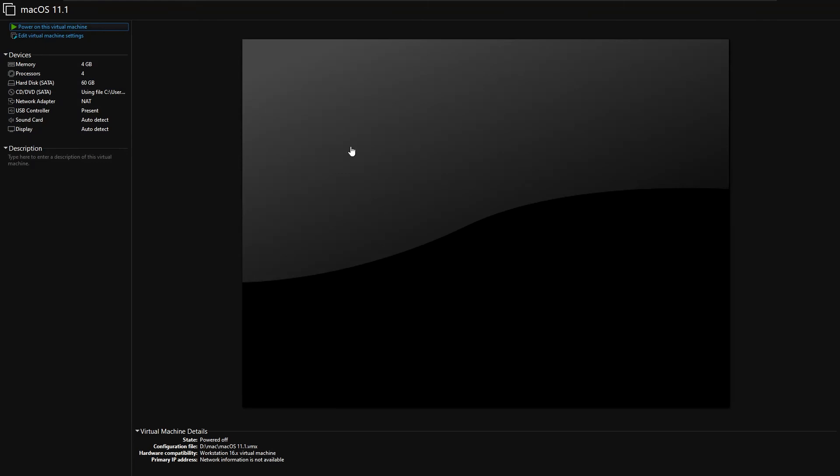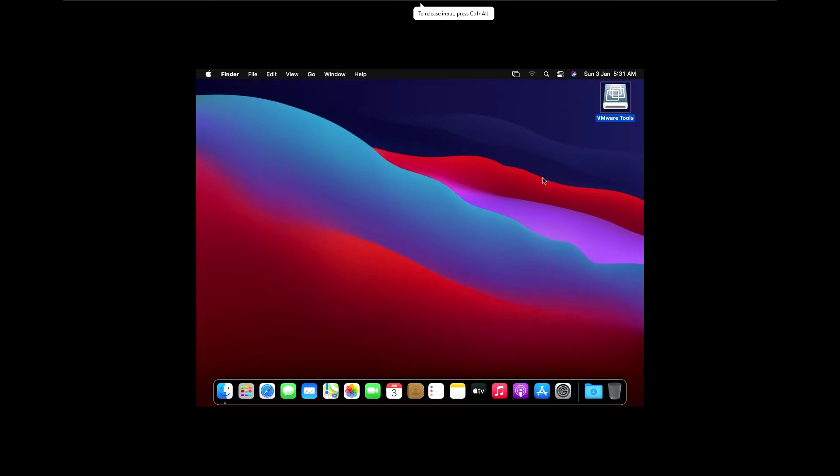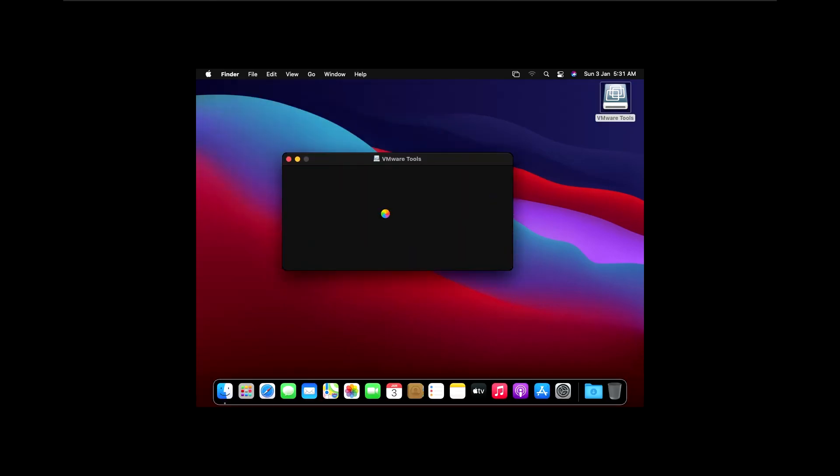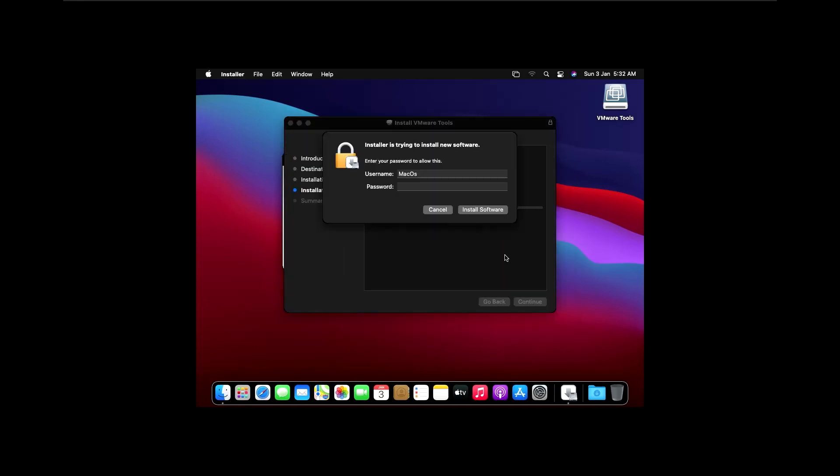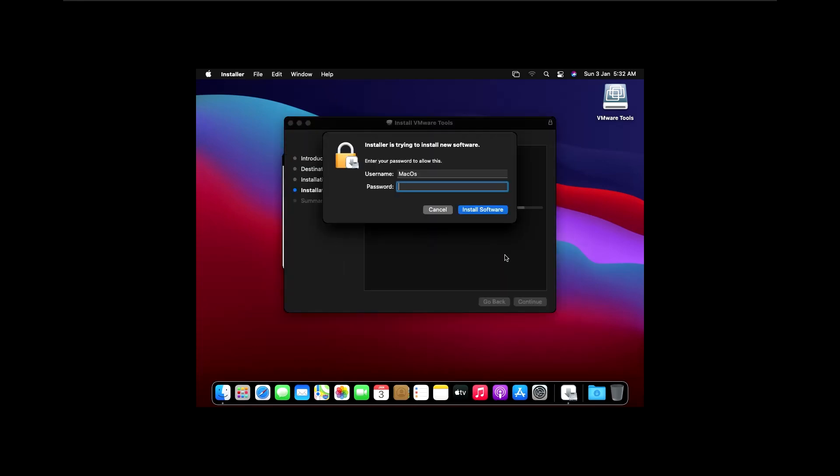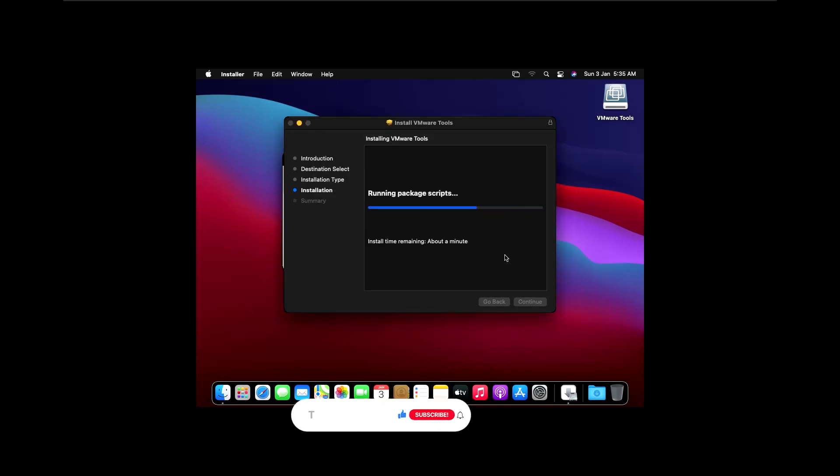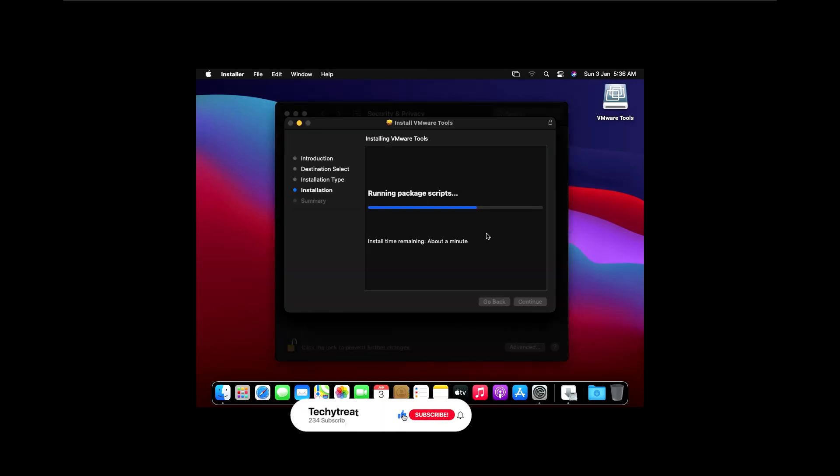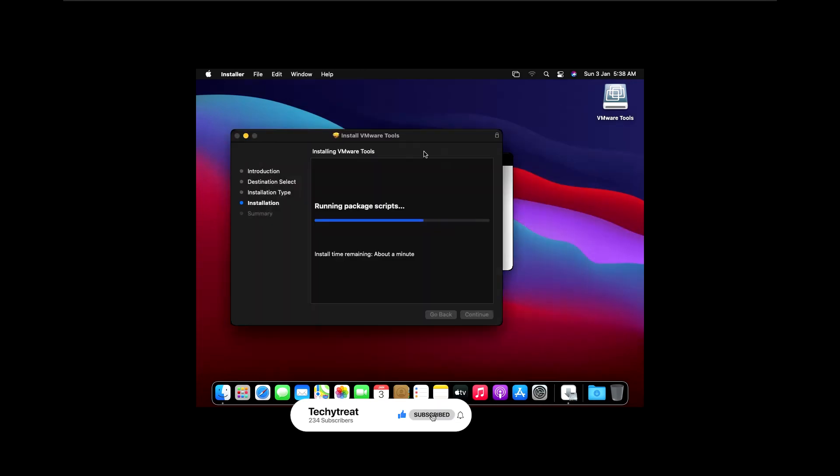You will be seeing VMware tools. Just open it and select the VMware tools option. After selecting it, it will start installation, but in the middle it will ask for permission, so give it. It will need some restarts.